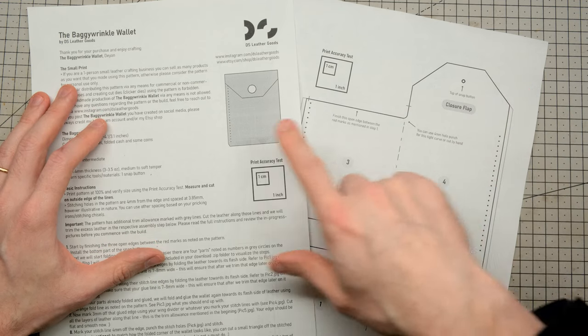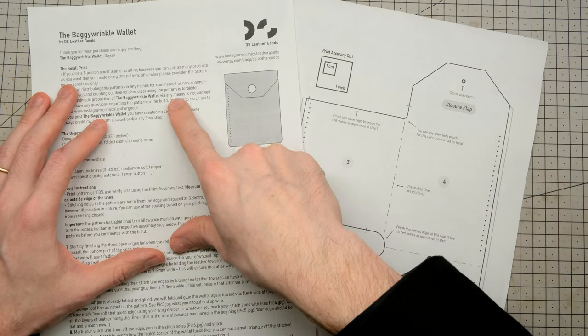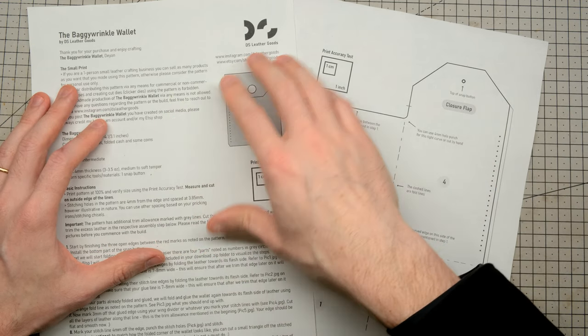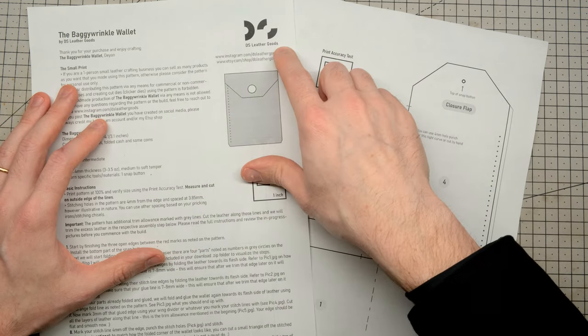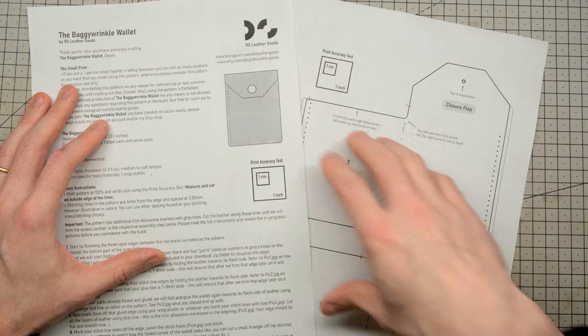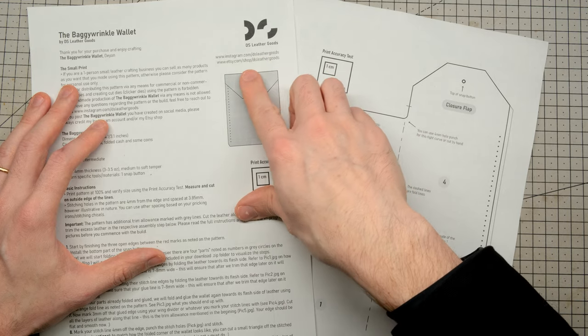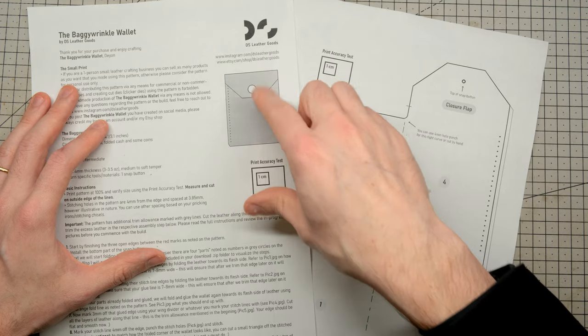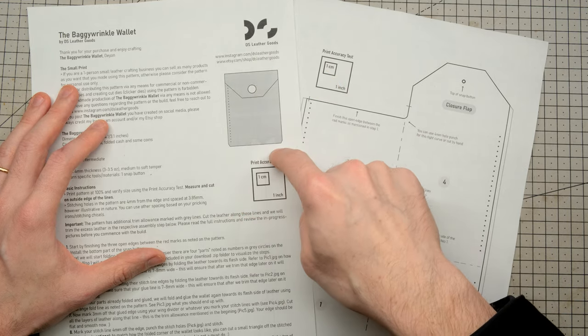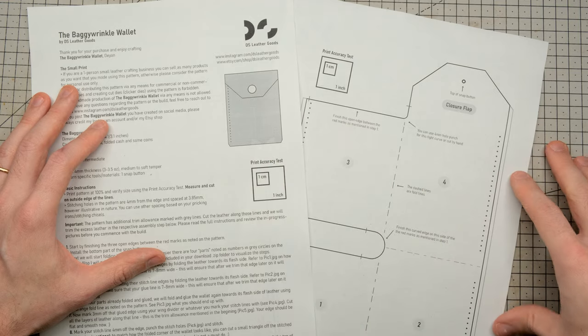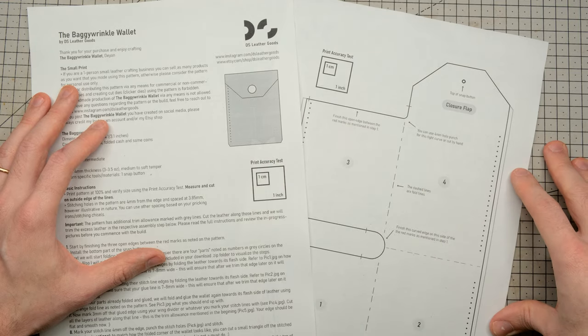Today I'm going to be testing out the Baggy Wrinkle Wallet pattern from DS Leather Goods. You can find the links to his Instagram page, his Etsy shop, and of course to this pattern in the description of this video below. Let's get started.